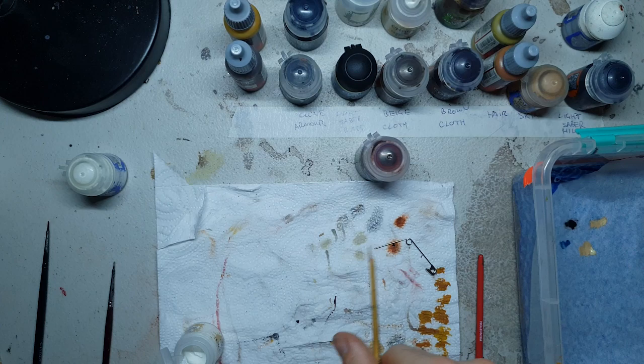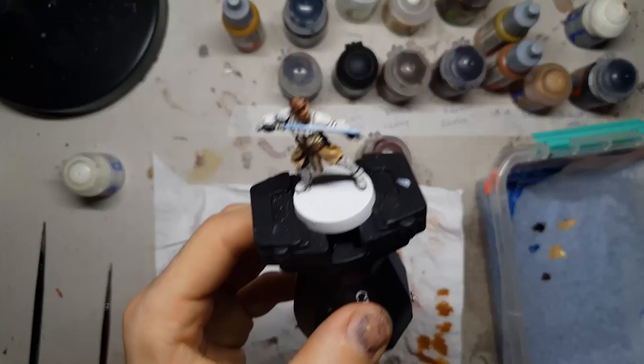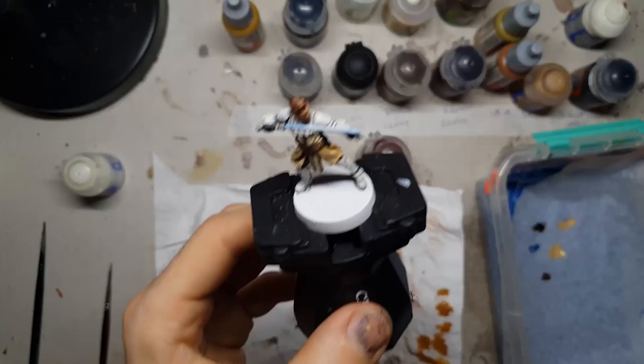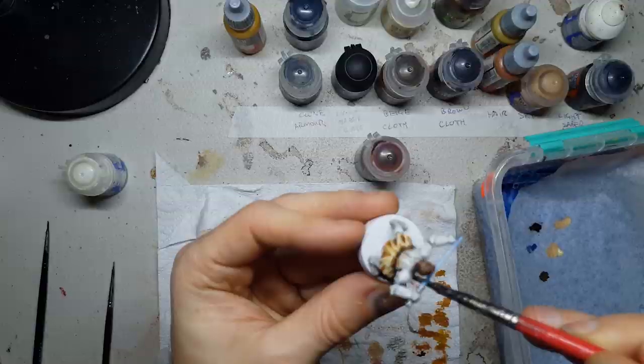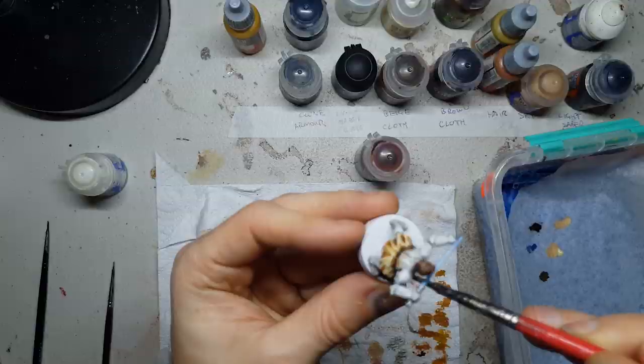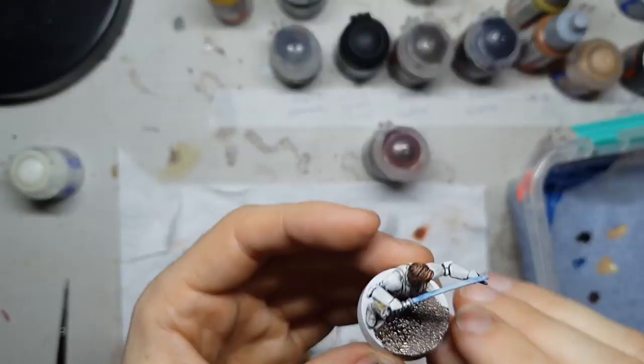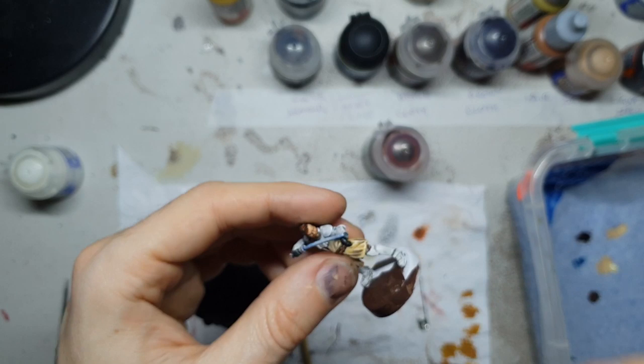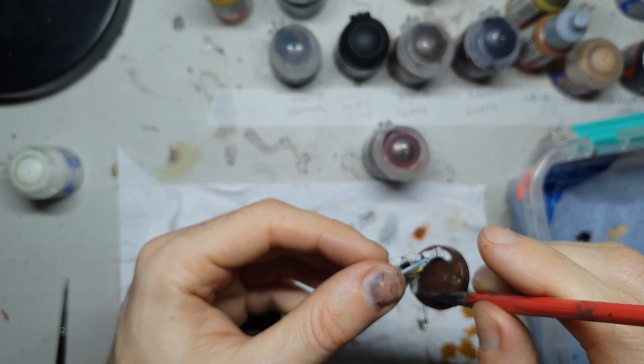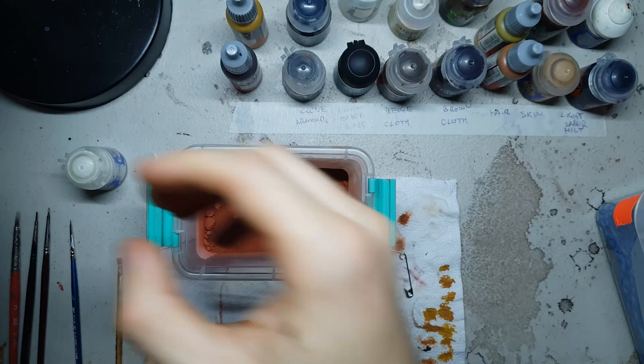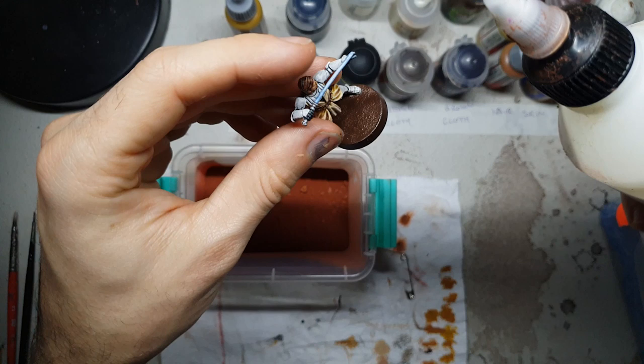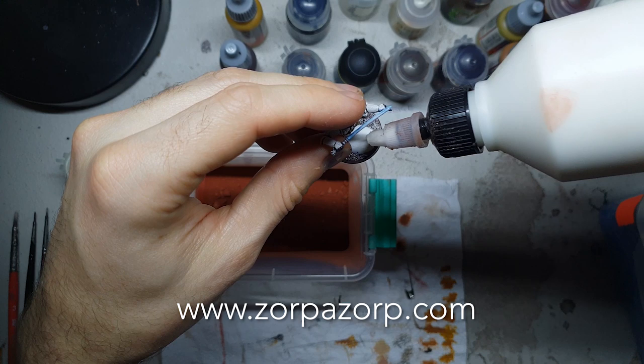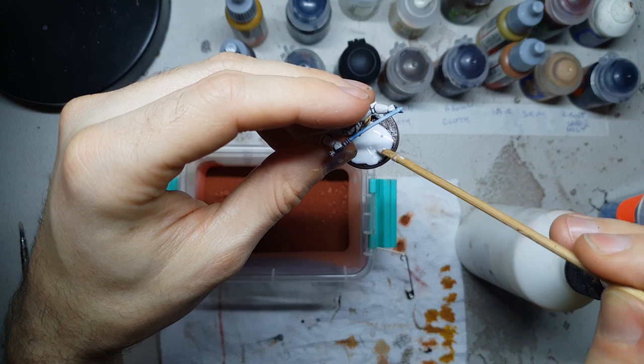Now the final thing we want to do paint wise is paint our base. So I'm just going to throw down some charred brown from the Vallejo game color range and put that all over the base on the rim as well as the broad section. And that's going to be the basis for our base scheme, which is what we're going to use to create a nice Geonosian scheme to match the rest of my clone troopers, who are going to be duking it out on Geonosis against these droids and Grievous. So once that charred brown is completely down and completely dry, I'm going to use my Luke's APS Mars Earth base ready mix to create the perfect Geonosis base. You can get this base ready mix from my store, zorbazorb.com.